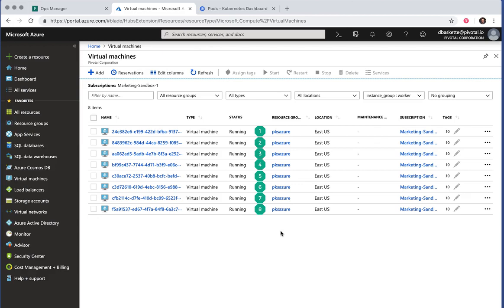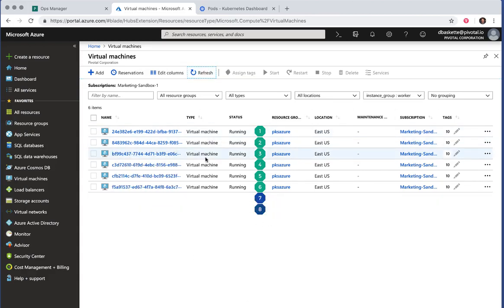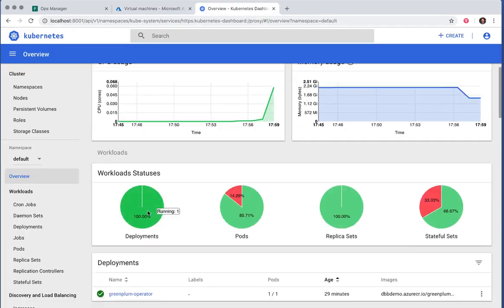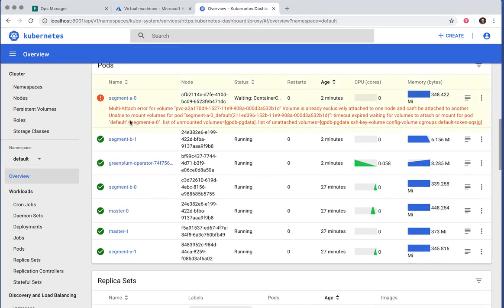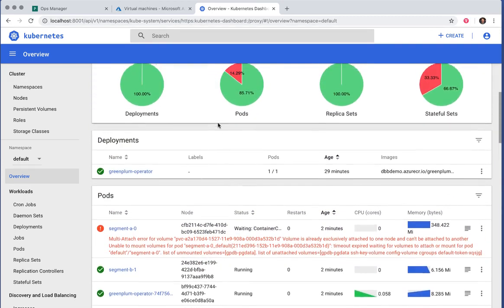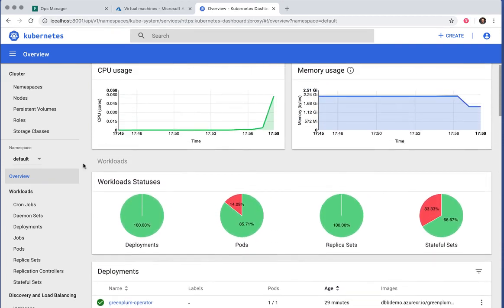If we look in the Microsoft Azure UI, we can watch the nodes be deleted. In the background, PKS is busy moving workloads from one node to another, so they can safely remove nodes from the cluster. For example, it moved one of my segment hosts to another node.